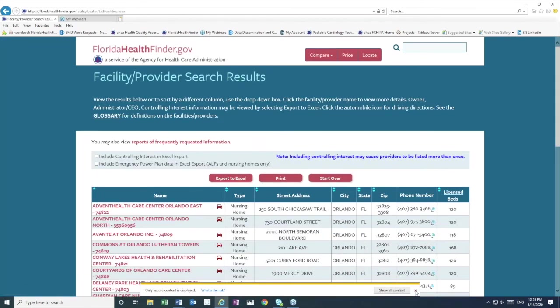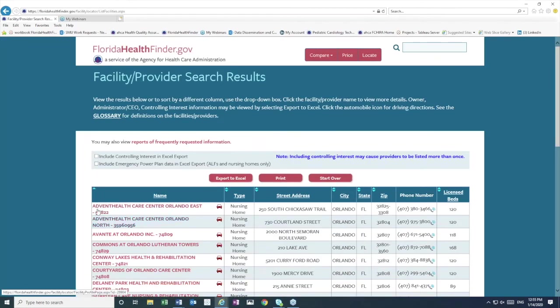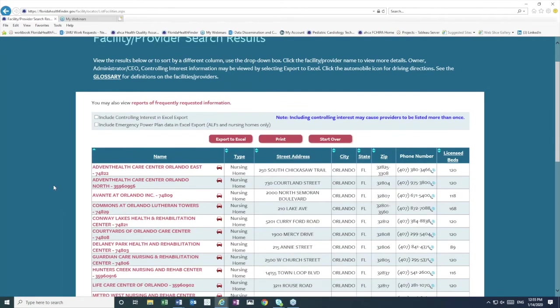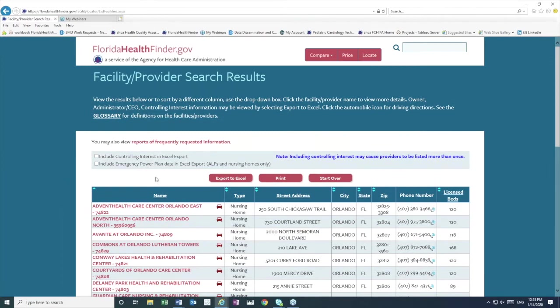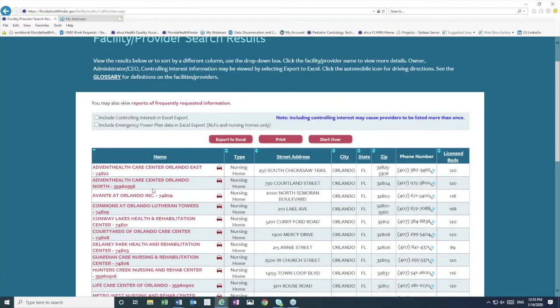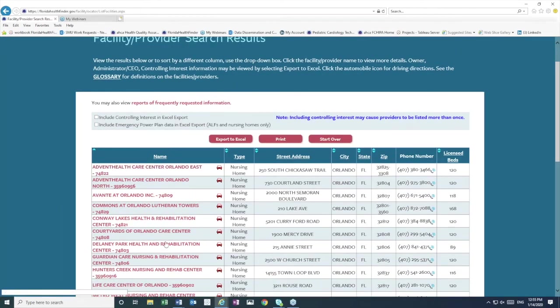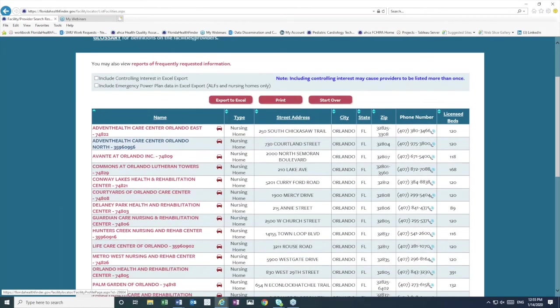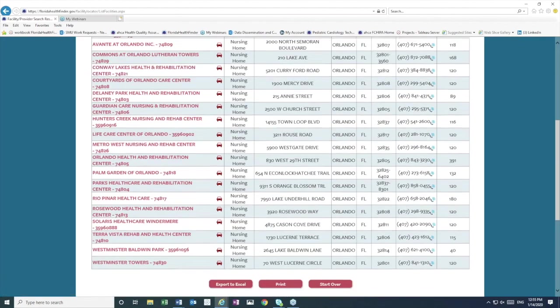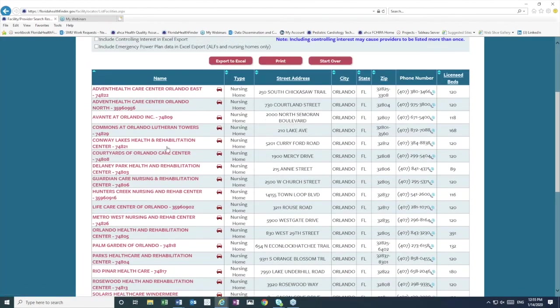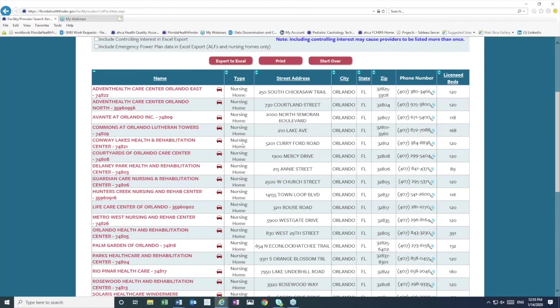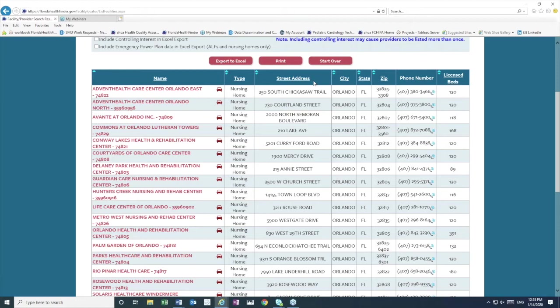And so on our results page with the facility provider locator, this is what we'll see. In the first column, the names of the nursing homes in Orlando, and these are listed alphabetically. The next column, type, this refers to the type of license, and since we did select nursing home, that's the only result that we'll see here. The next step is street address, and then city, state, zip, phone number, and then the number of licensed beds.